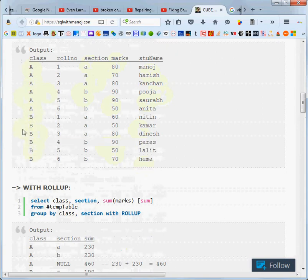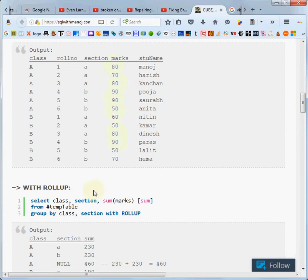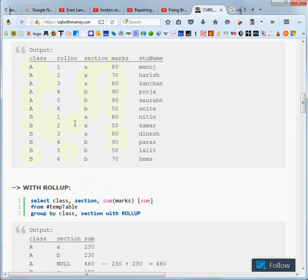There's an A class and a B class, but then there's sections - A, B, A, B section. And so what we're going to do is look for a sum of the grades, the marks, and we're going to aggregate it based on class and section. So here's the class and then section, section, class, section, section.